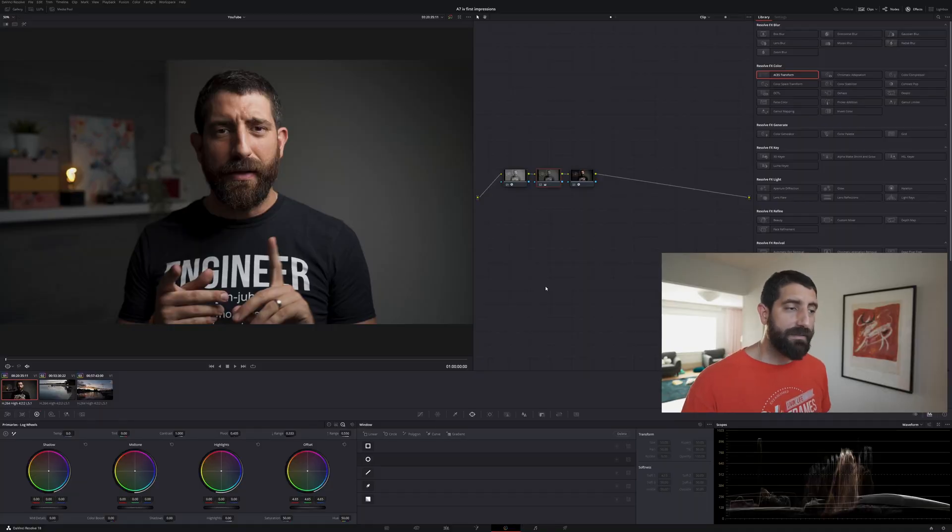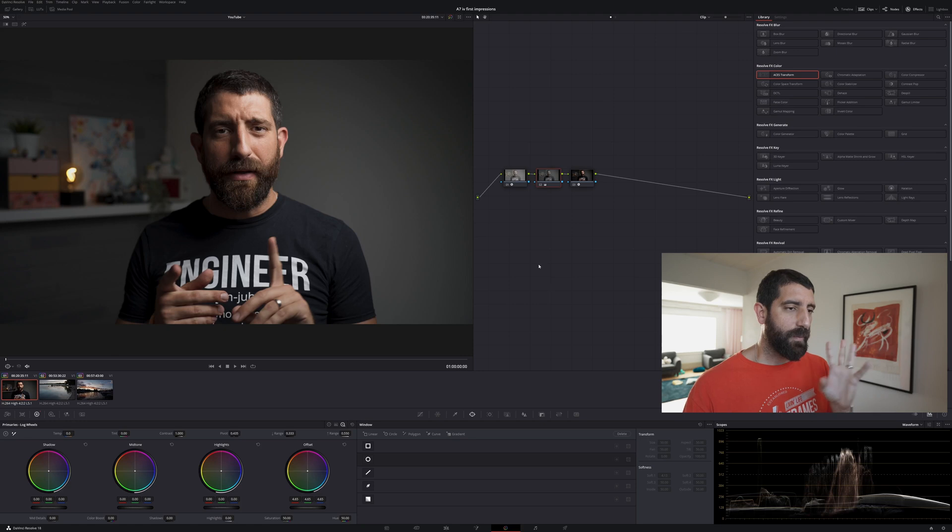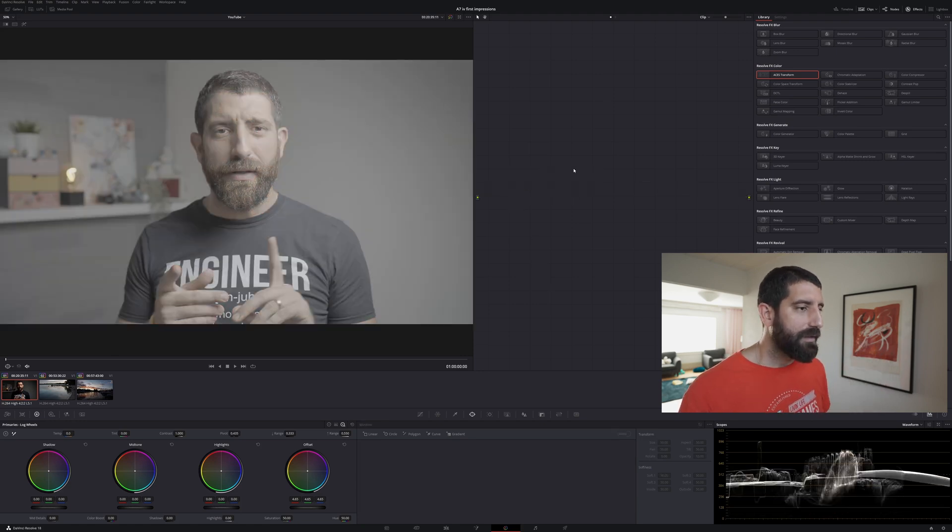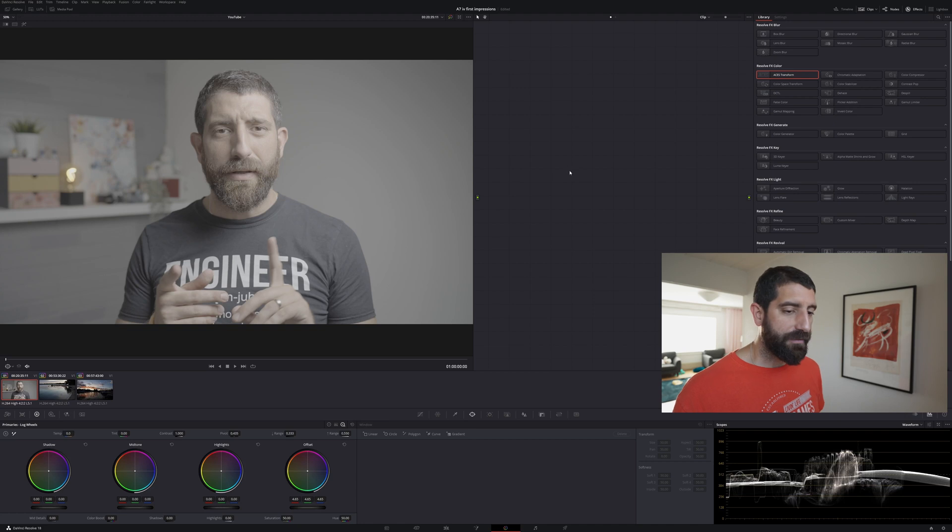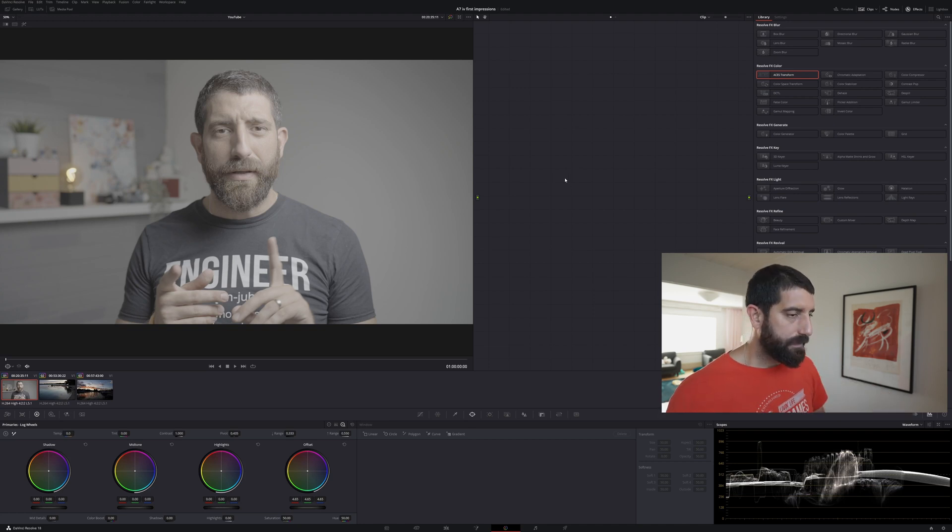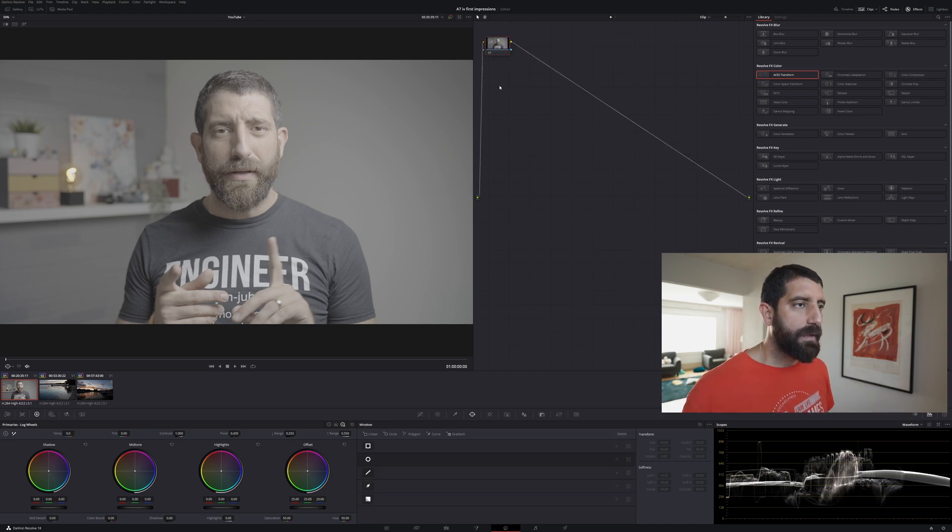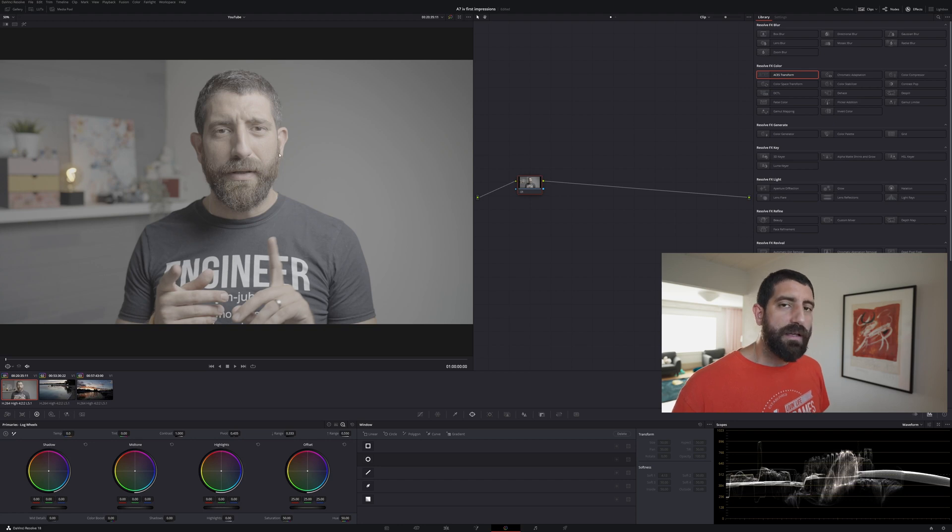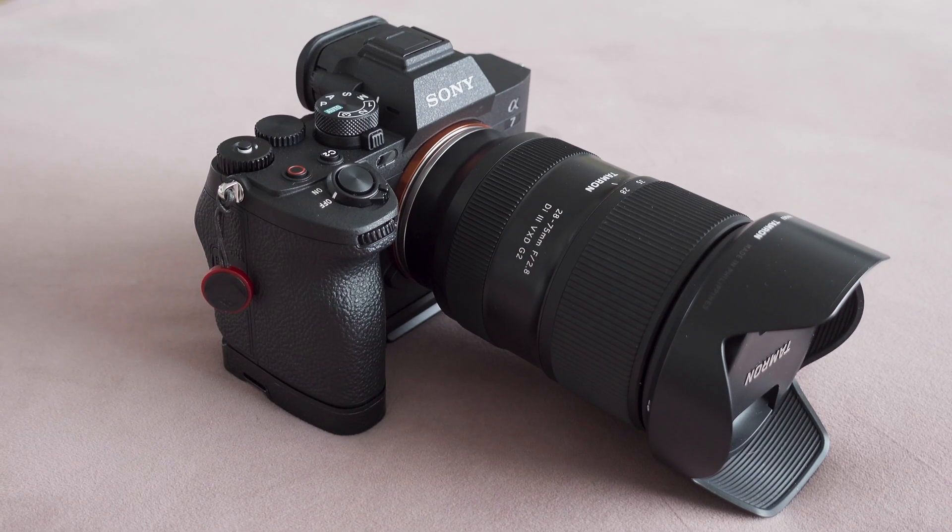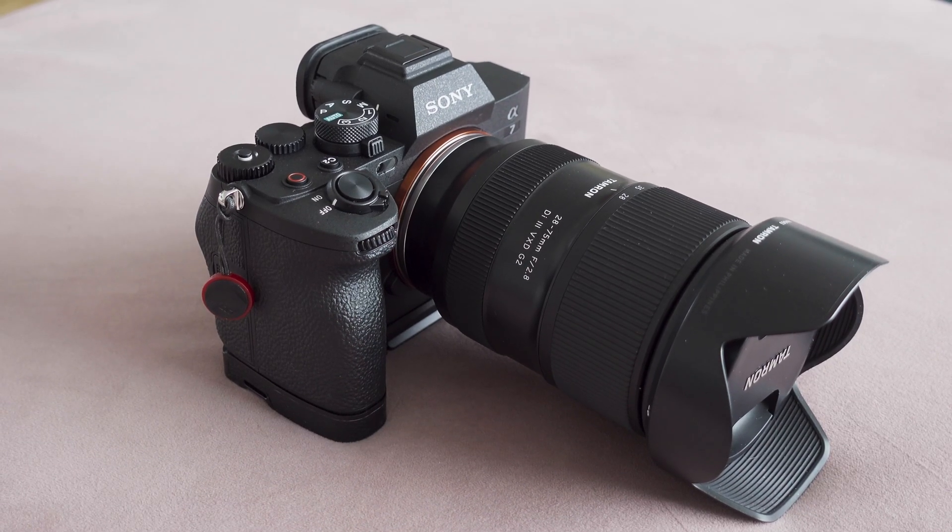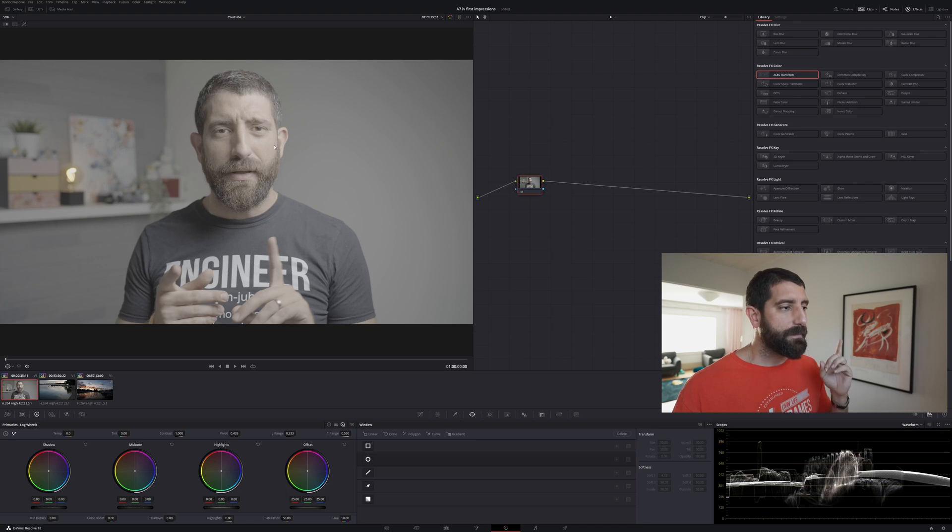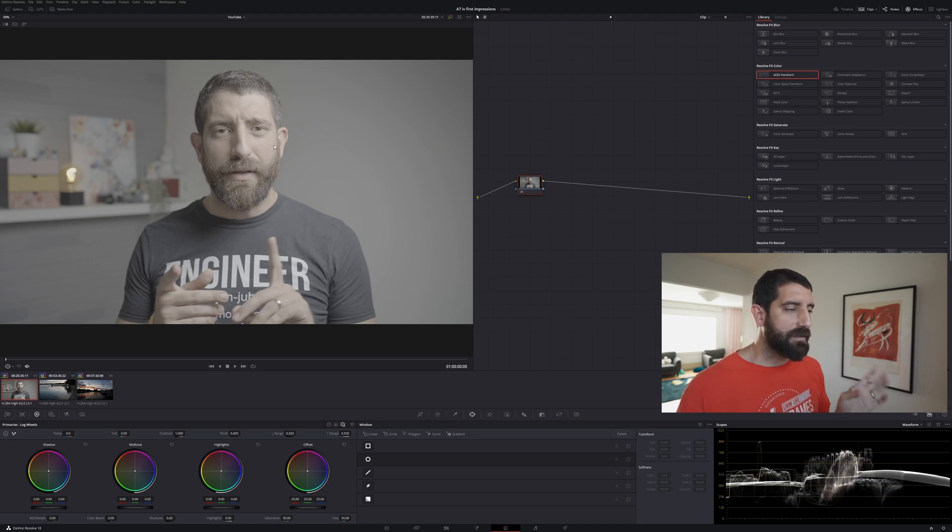And that's pretty much the video but let's explain maybe why are we doing it this way so let me take this all away and let's start from scratch. So what we have here is an image shot with the A7-4 using 4:2:2 10-bit and the picture profile was PP9 which is S-Log3 and S-Gamut3.